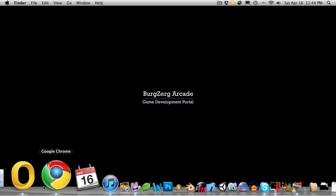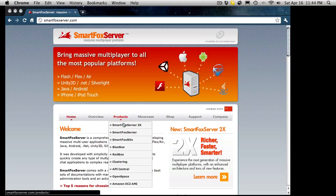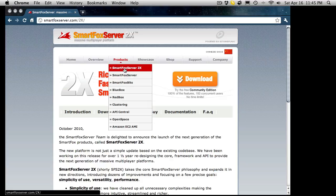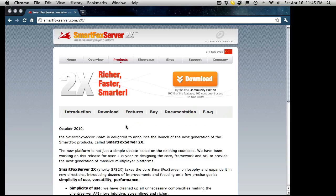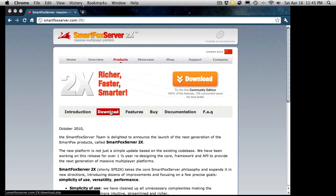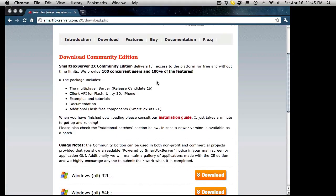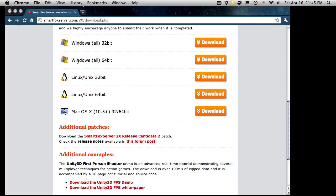First, let's head to the website which is SmartFoxServer.com. When you're here, go to the products link and click SmartFox Server 2X. I recommend you do all the reading, but to keep this video short you can go to the download link and download the version you want. I'm going to be getting the 64-bit Windows version.